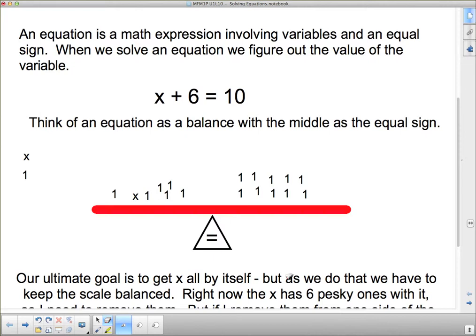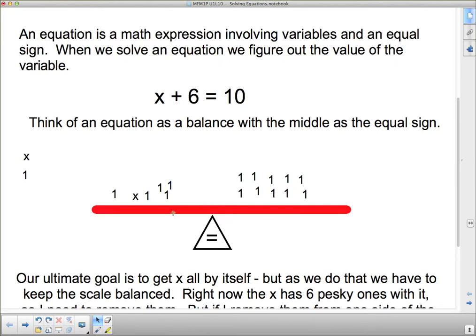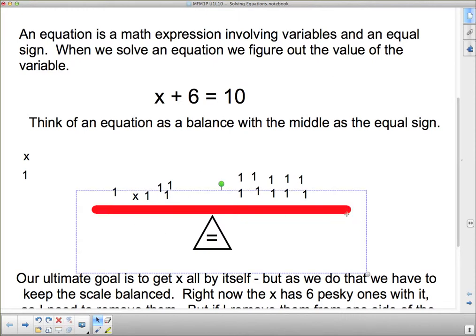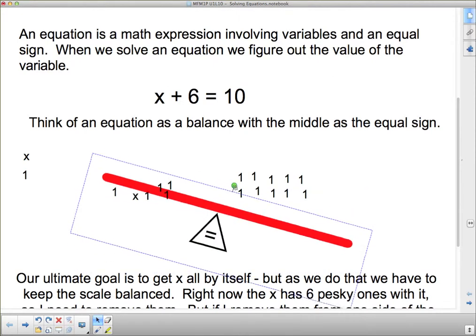We want to get x by itself. How do we get x by itself? Maybe I could start taking away some of the other stuff. If I take away a 1 though, if I make that go away, my balance tips — this side gets lighter, so this side will go down.